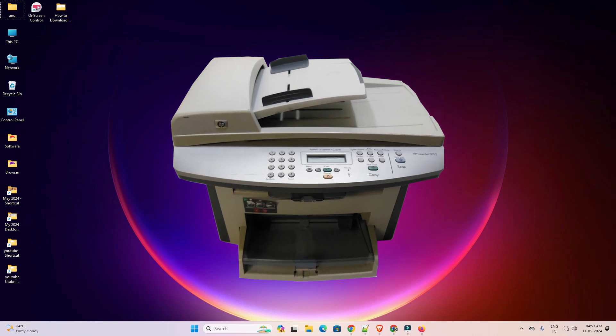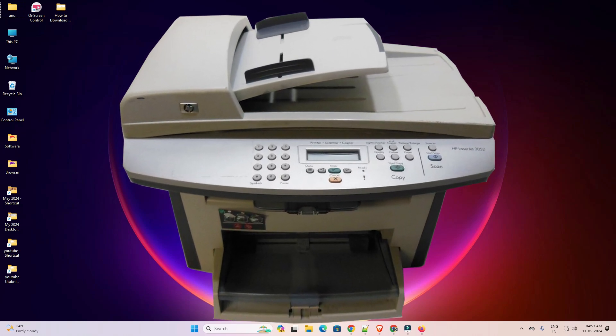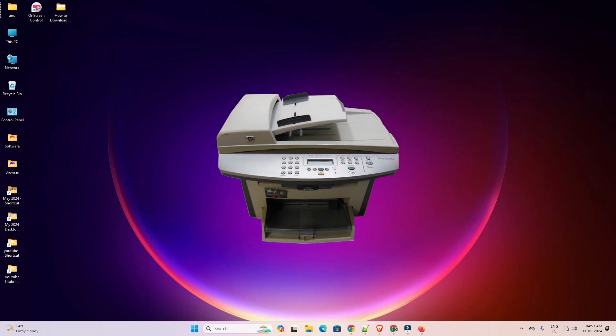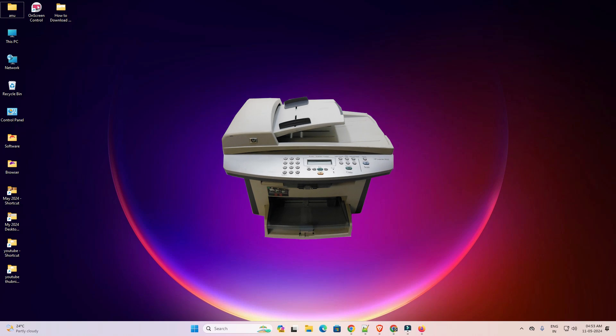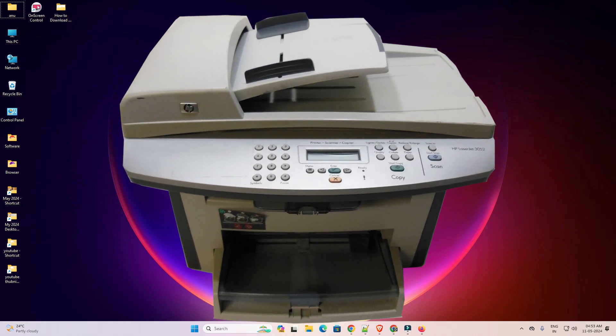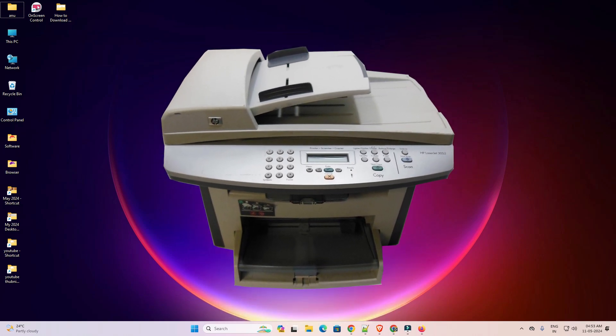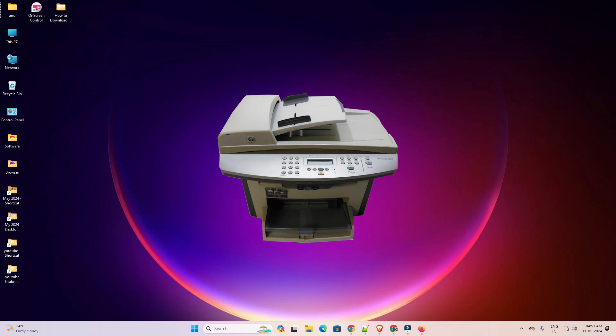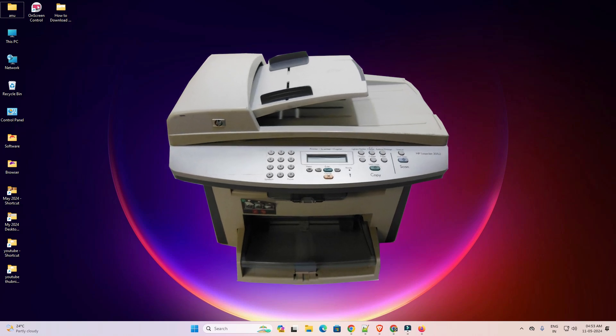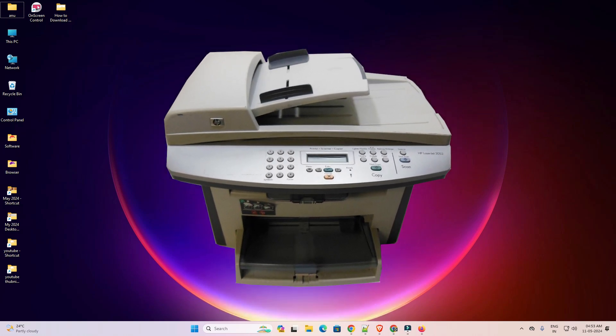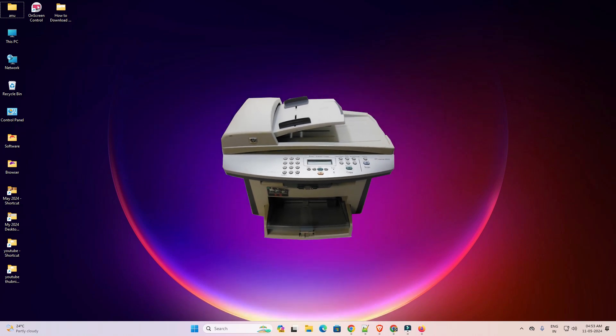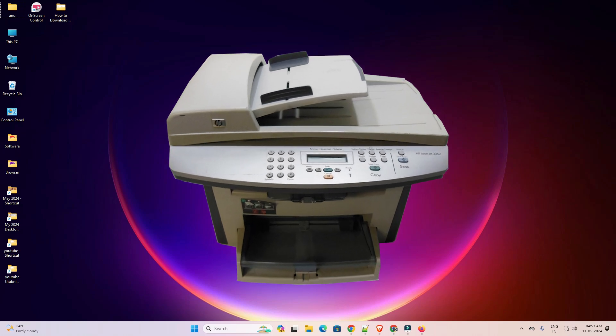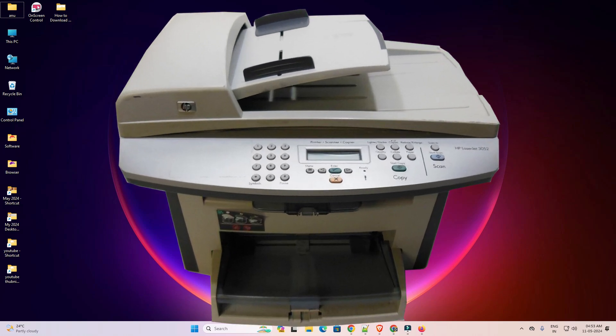Hello friends, welcome to you. In this video we are going to see how to download and install HP LaserJet 3052 printer driver in a Windows 11 PC or laptop. It is a very easy and simple process. So let's go to our video.